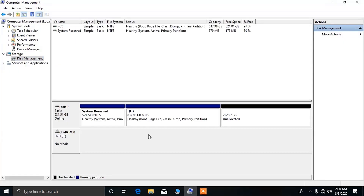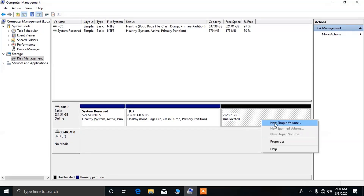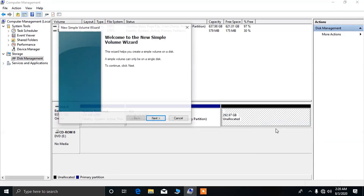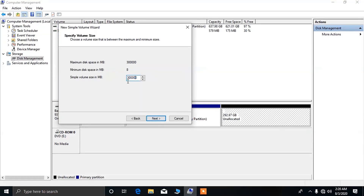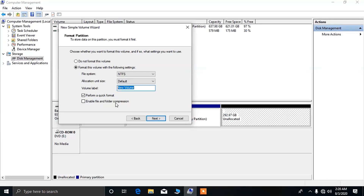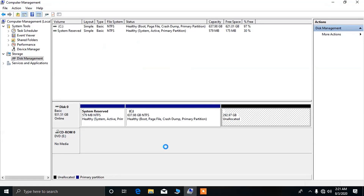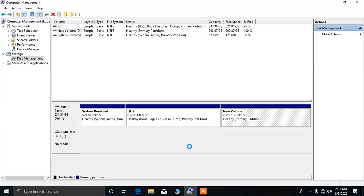Now click on Disk Management. You can see local disk C where Windows is installed, and this is the unallocated space. I'm going to create a new partition here to install Kali Linux. Click Next, choose the size, click Next again, and you can name your partition. Click Finish. This is the new partition where I'm going to install Kali Linux.